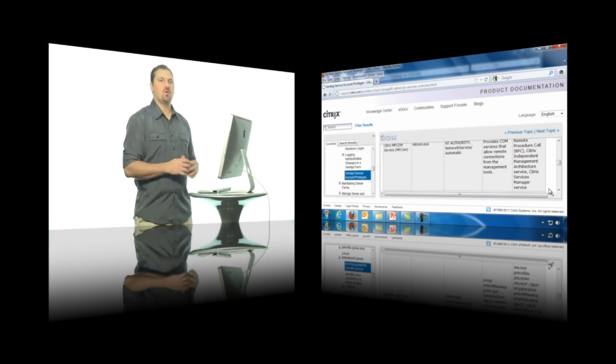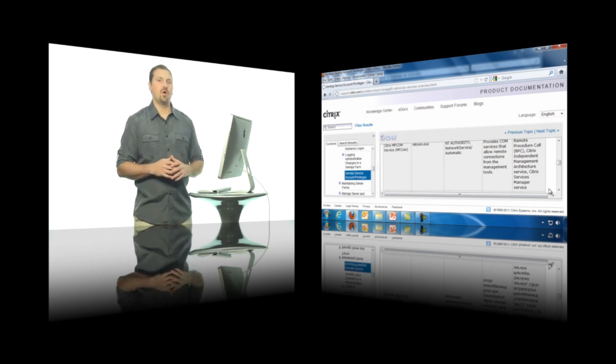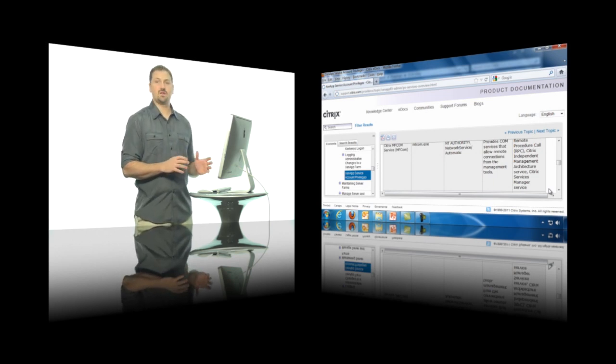Now, I'm not going to go over every one of these services here. But I would encourage you to come to this page at the Citrix website, read through these different services to basically get an understanding for all the parts and pieces that actually make up the Citrix environment.